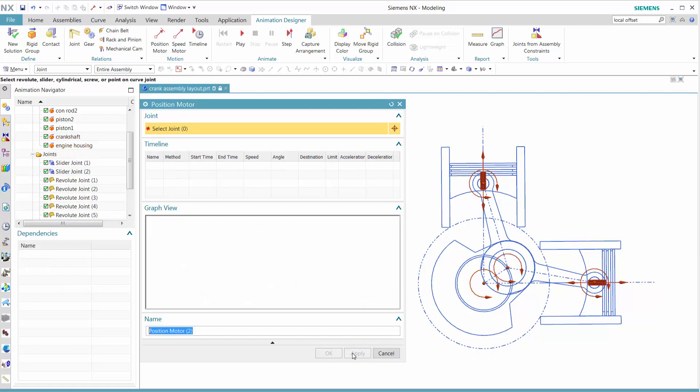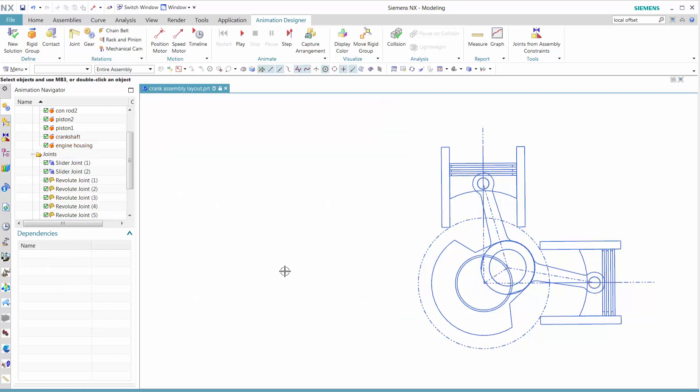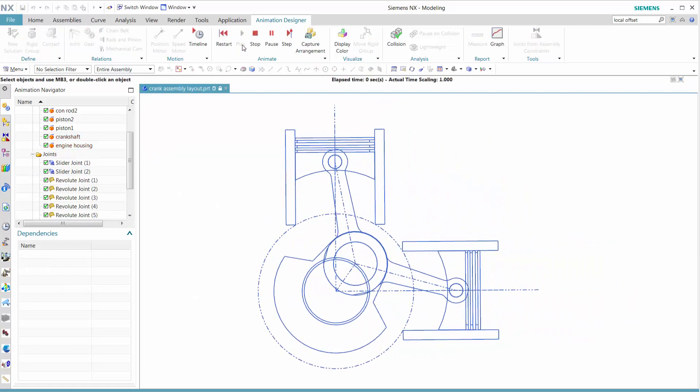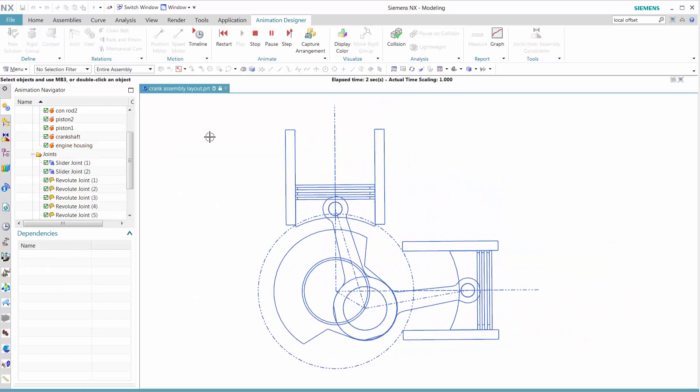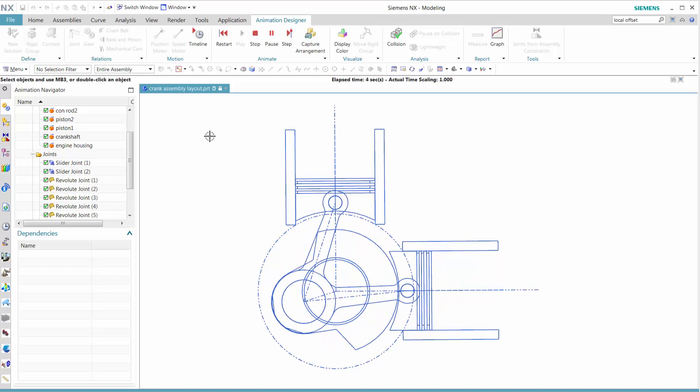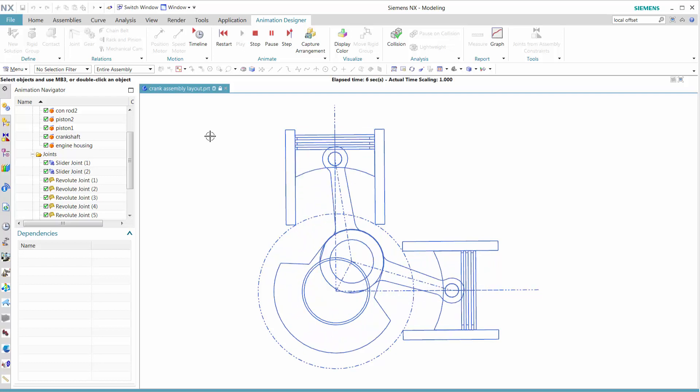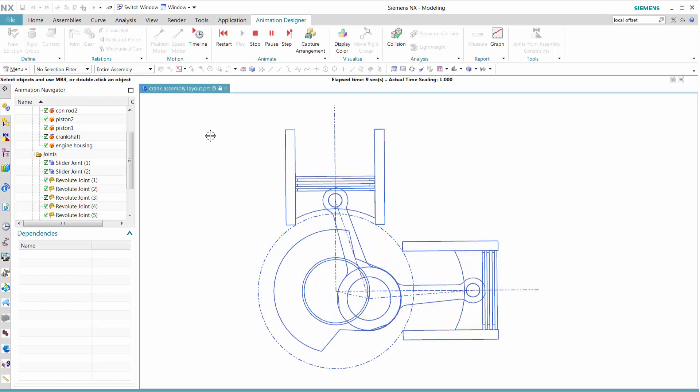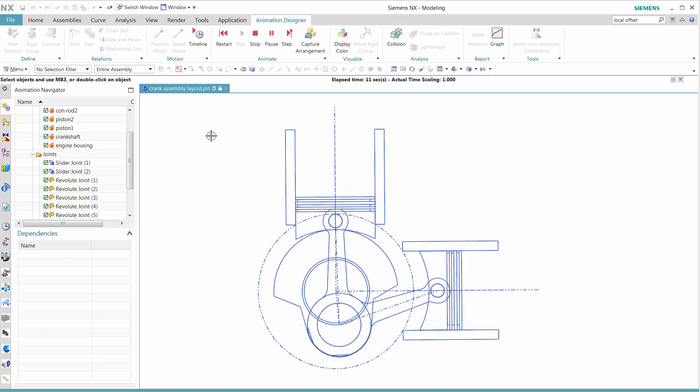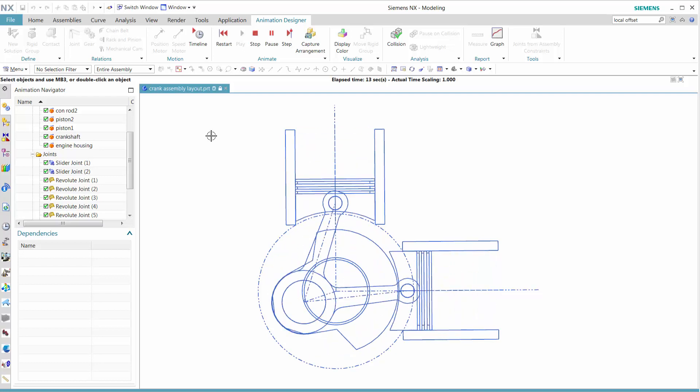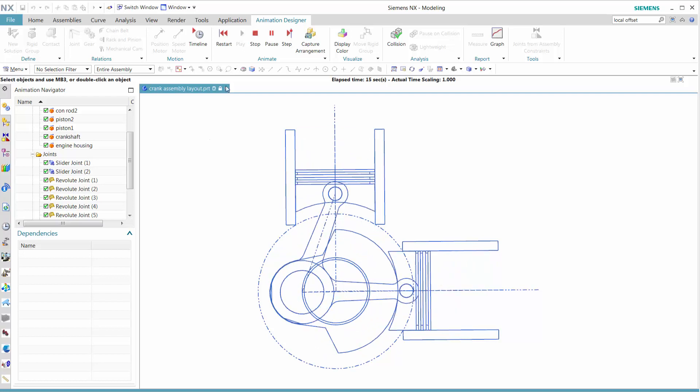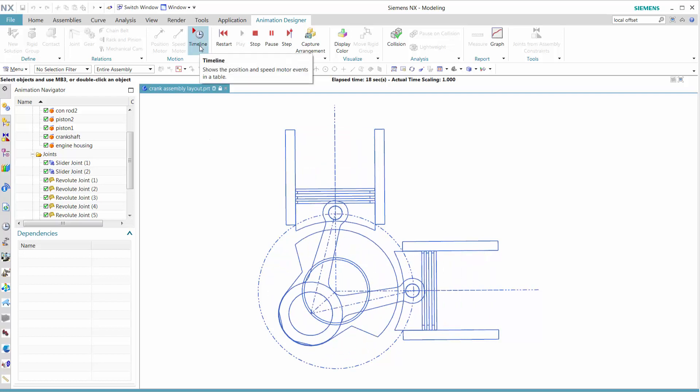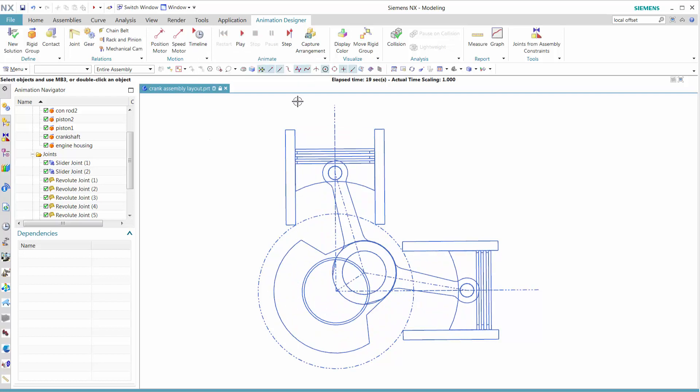What that does is give us a gradual ramp-up instead of going directly to 1000 revolutions. It will slowly crank up, and then at some point in time, it's going to start slowing down and come to a complete stop.